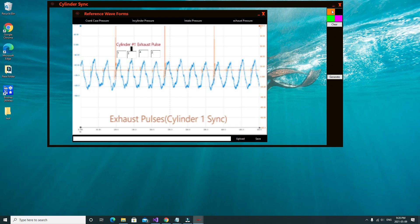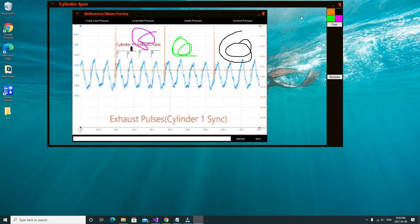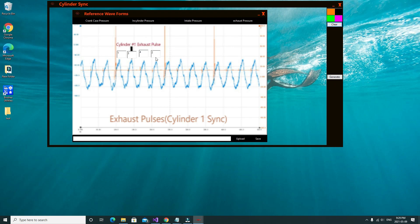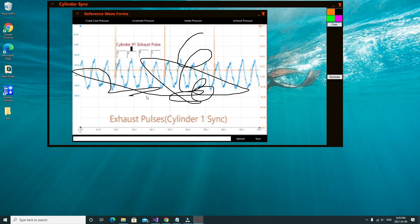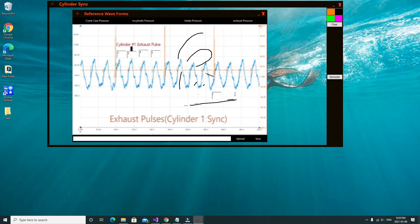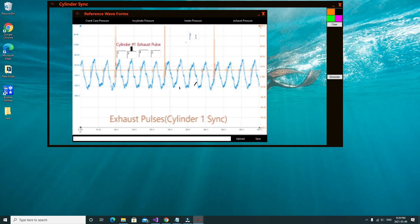If you click on any one of these colors, it will generate that color onto the form, which can be very useful when you're trying to show somebody something or explain something. If you press the clear button, everything gets taken off. If you don't want to clear everything and only want to keep a portion, just click generate, grab a box, and erase the area you don't want. That is it for the cylinder sync portion of the application.